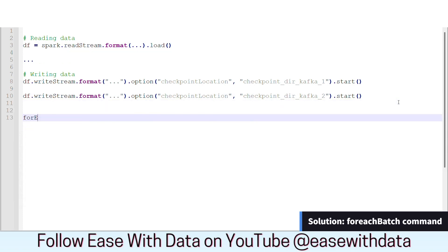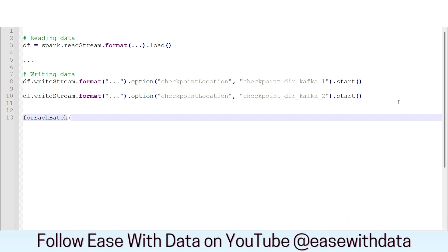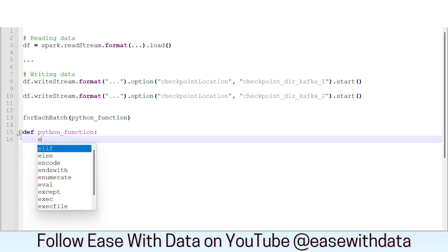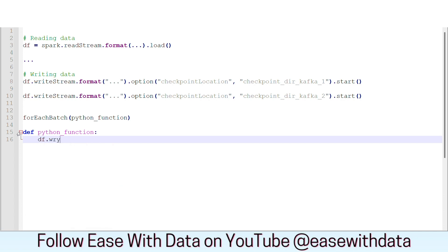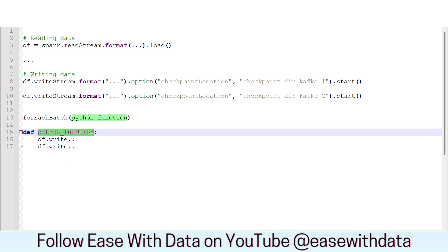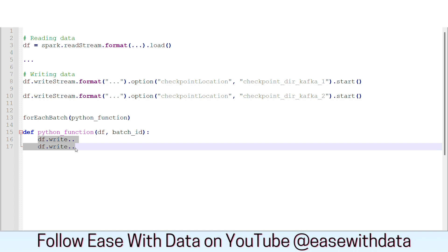To handle this, Spark provides us with a function called forEachBatch. This function will take an input of a Python function, and in this Python function we can provide any number of write operations we want to perform. So we can write df.write here and again df.write here. The benefit is this Python function will be executed for each micro-batch and it will take inputs as the DataFrame of that micro-batch and a batch ID. This batch ID will denote the micro-batch being processed and df will hold the data of that particular micro-batch. So for the same micro-batch, we can now write the data to any number of sinks.